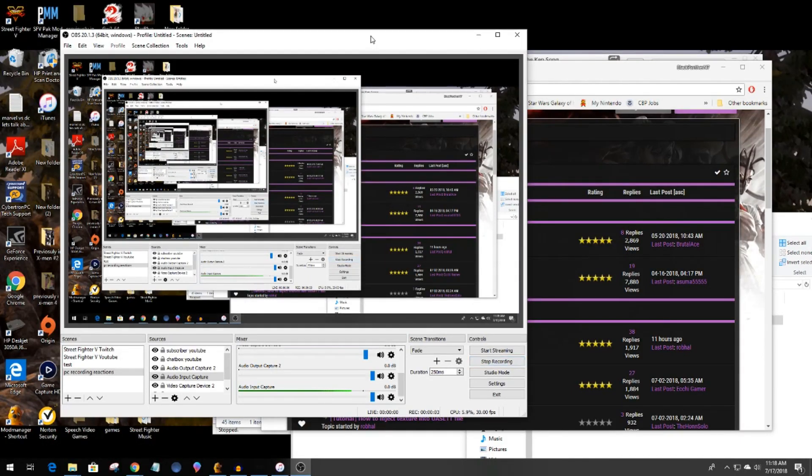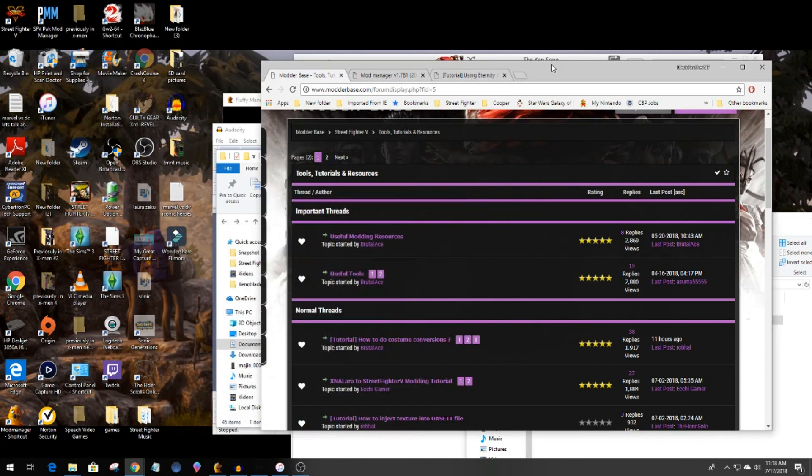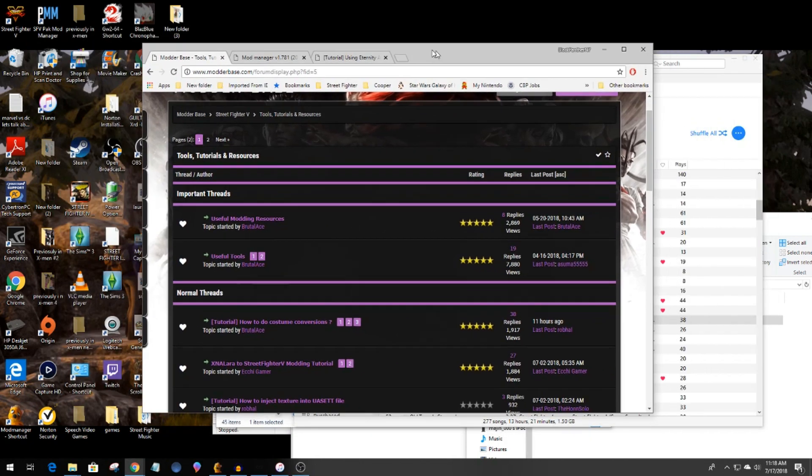All right this is Panther Seven and I recently learned how to mod music in Street Fighter 5, so I'm going to try to give you a quick tutorial on how I do it.